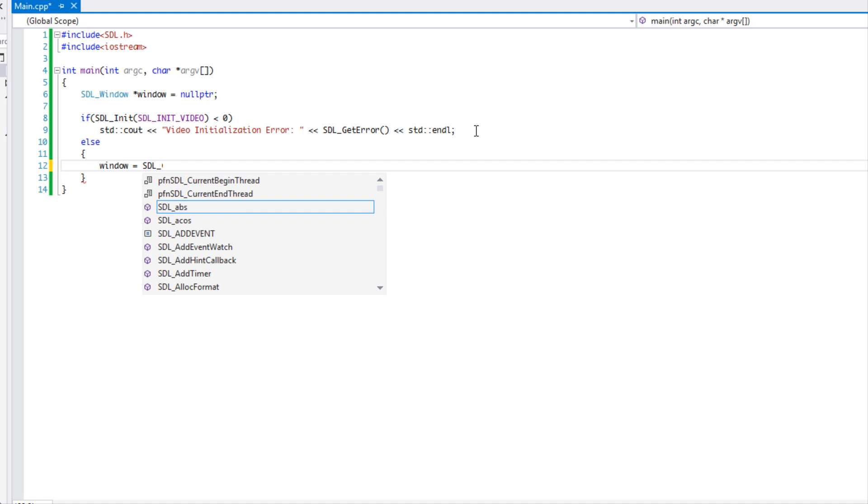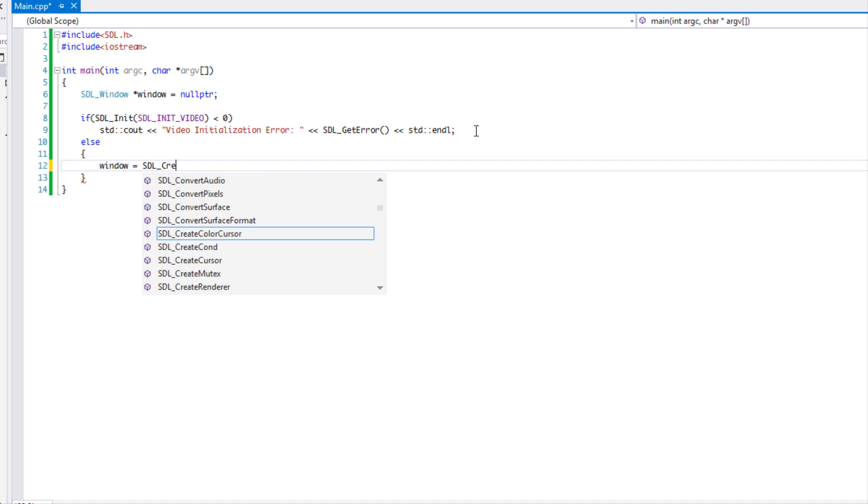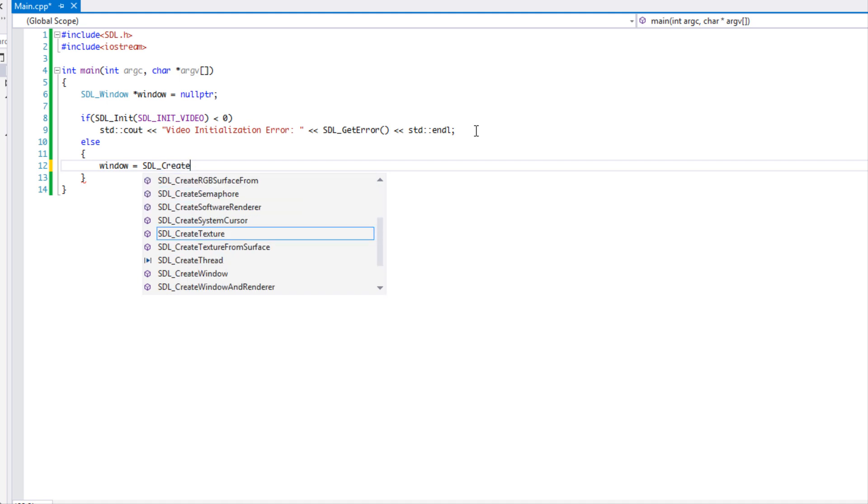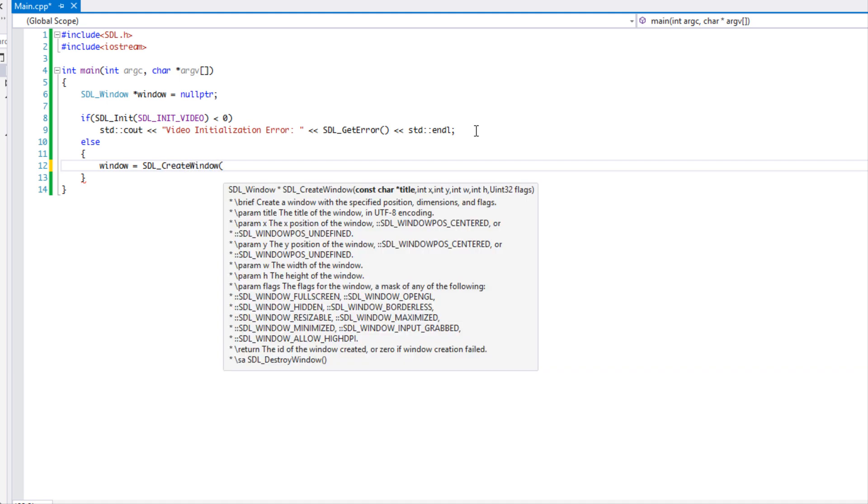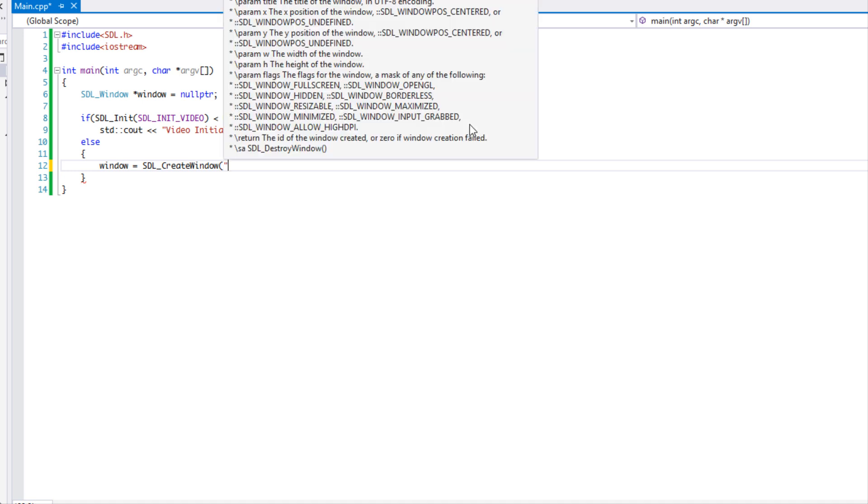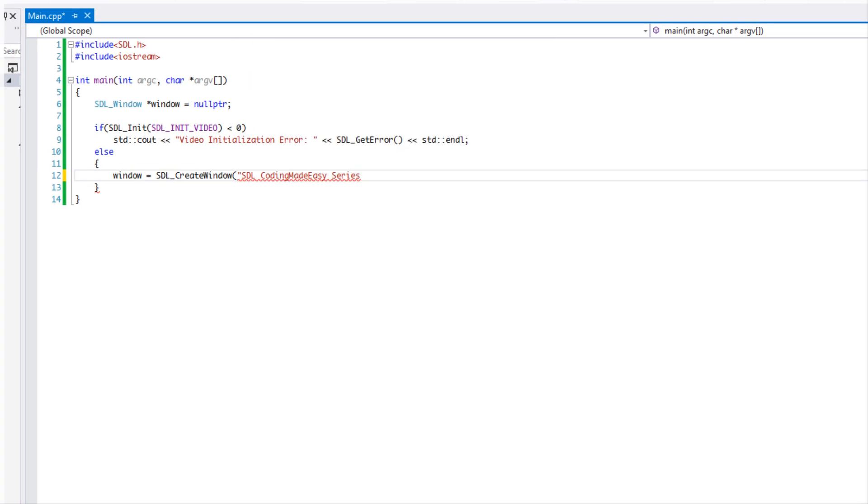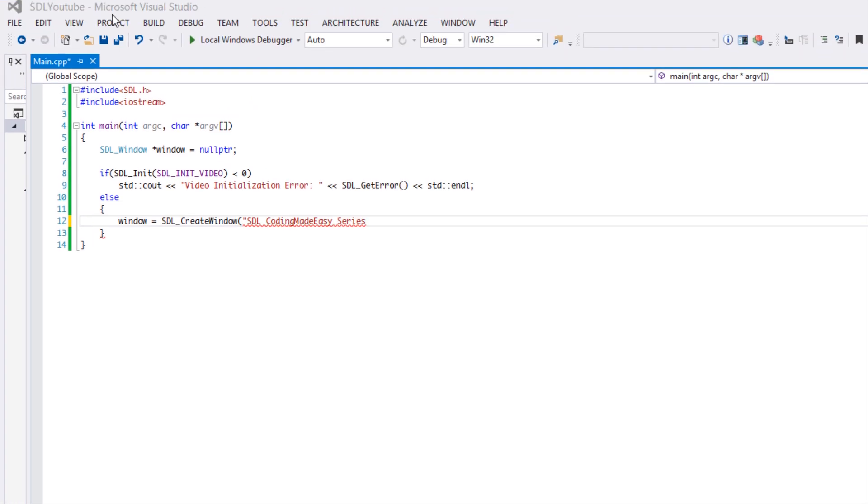If we've actually initialized it and nothing went wrong with initialization, then we actually want to create our window. So we're going to say SDL underscore create window. It has a couple of parameters. We're going to say SDL coding made easy series, and this is the title for the window.